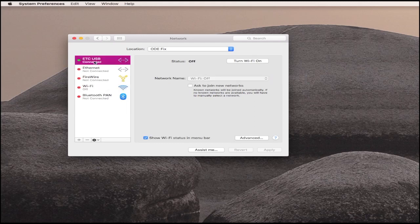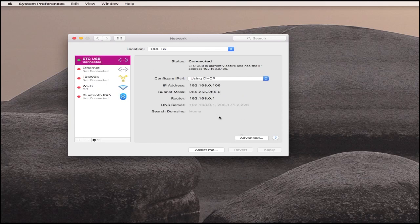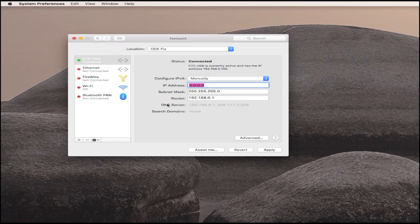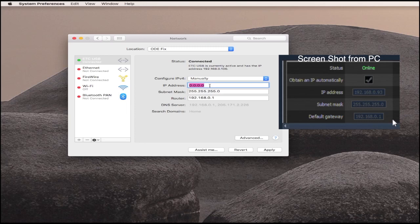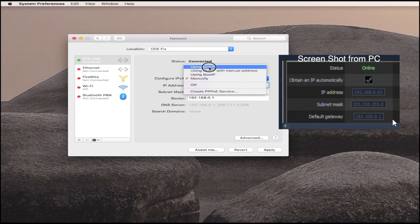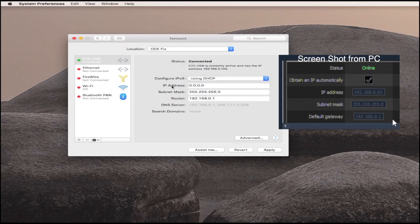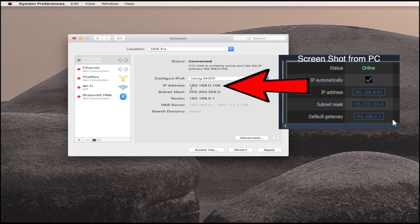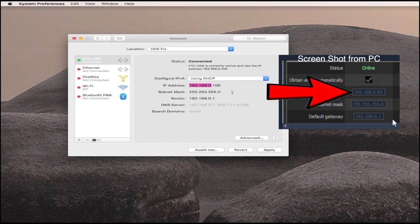You can see my ETC USB dongle is ready to roll. You're usually going to need to have this set to manual and type in the exact IP address that's open on the network. The PC had a subnet mask of 255.255.255.0, which means the Mac would require the same matching IP addresses for the first three numbers, and the router would be the gateway.